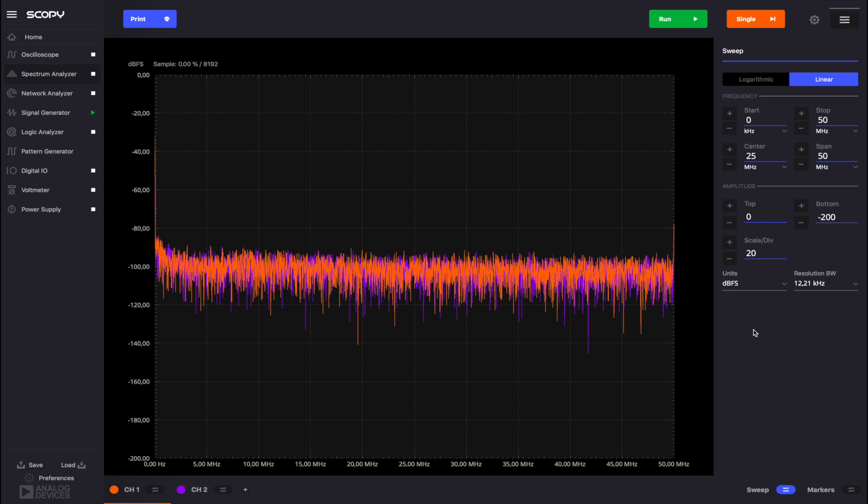The sweep menu sets the desired frequency interval to be analyzed. All the changes made in this menu apply to both channels. You may choose between linear and logarithmic scales for the frequency axis.